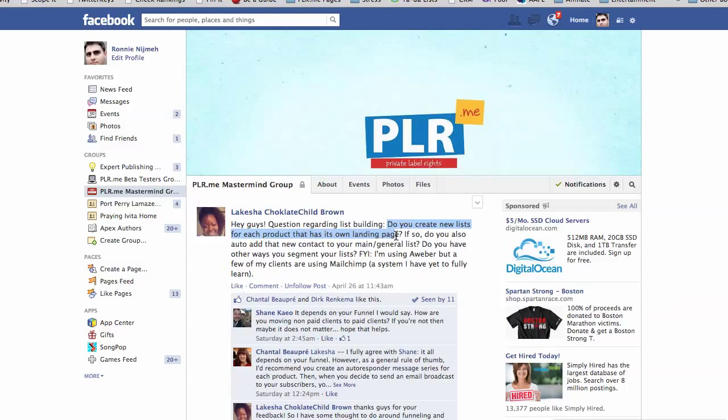So do I create new lists for each product that has its own landing page? Typically, yes. Okay, so if products are unrelated, I typically create a separate sub list within Aweber. Now, why do I do that? Well, I want to know what people are buying so that I can target related offers to them.